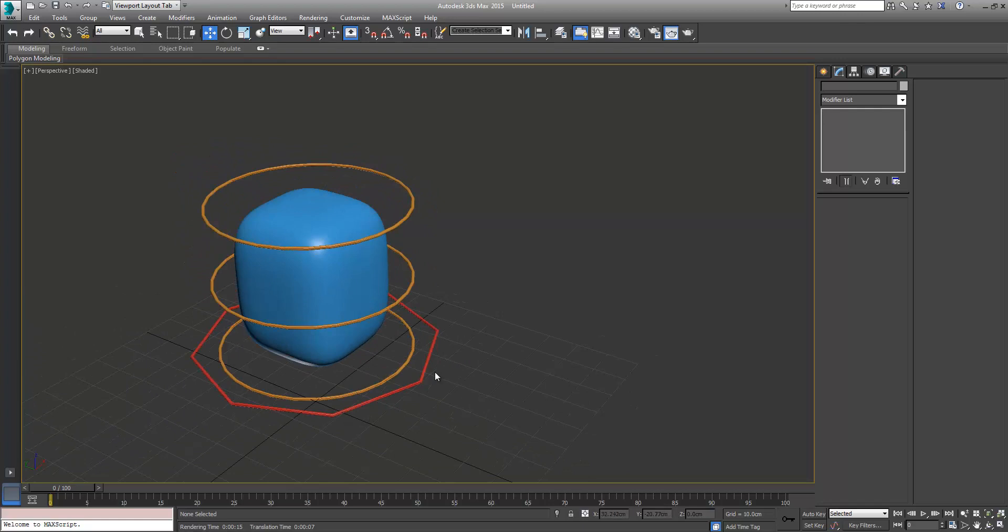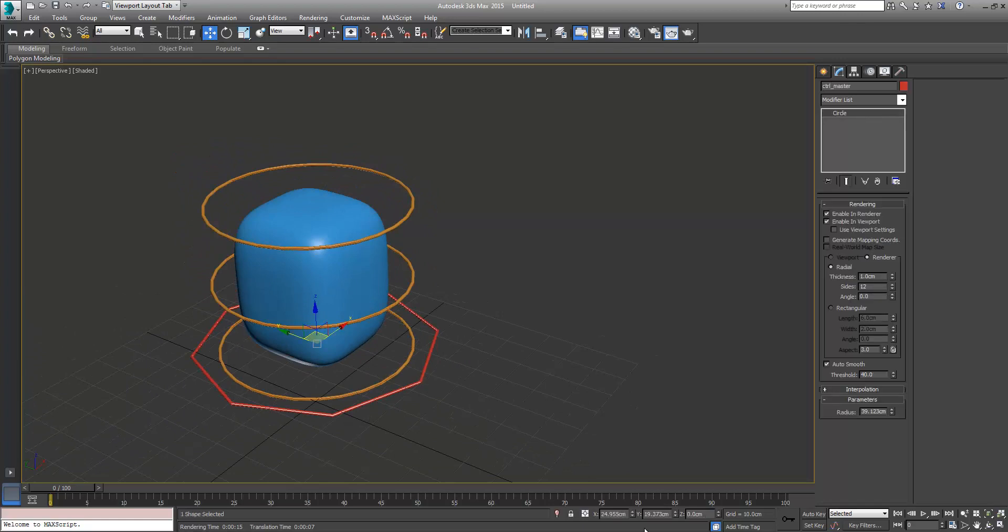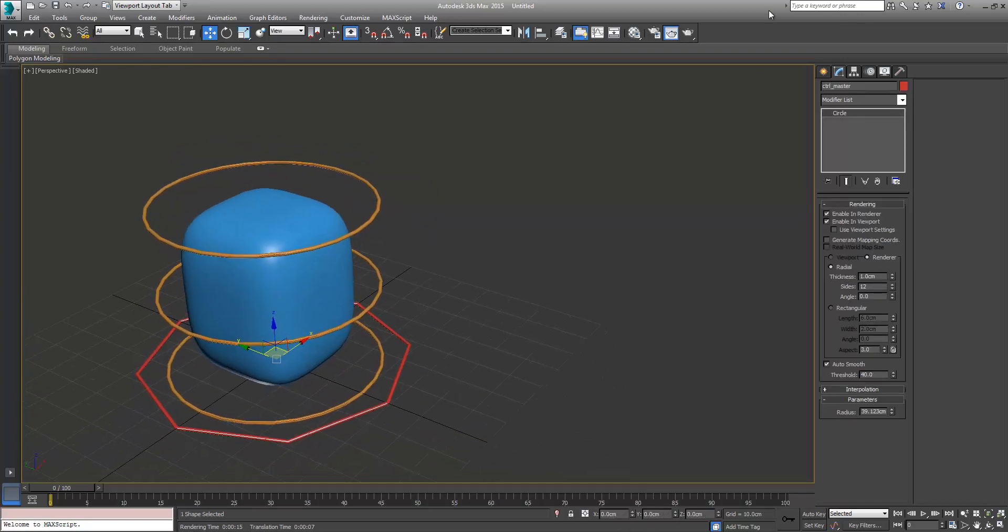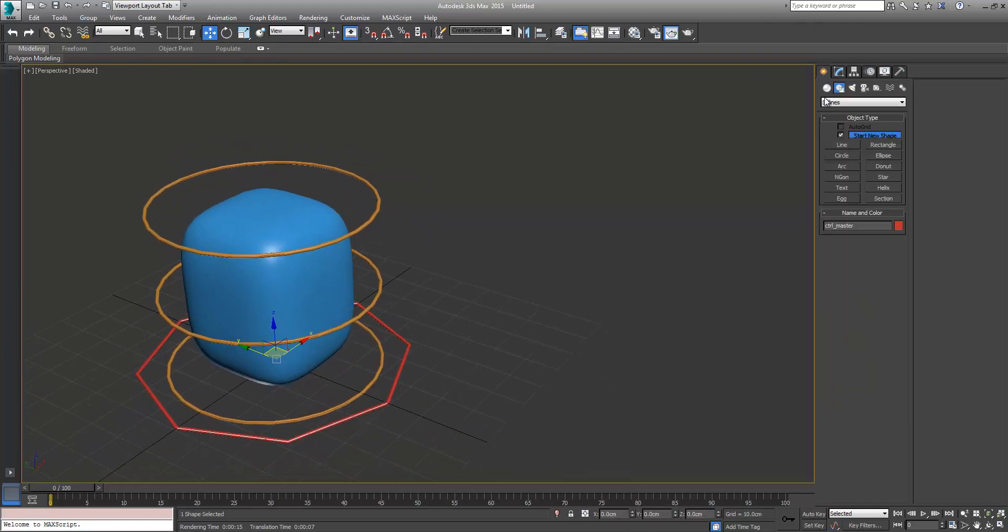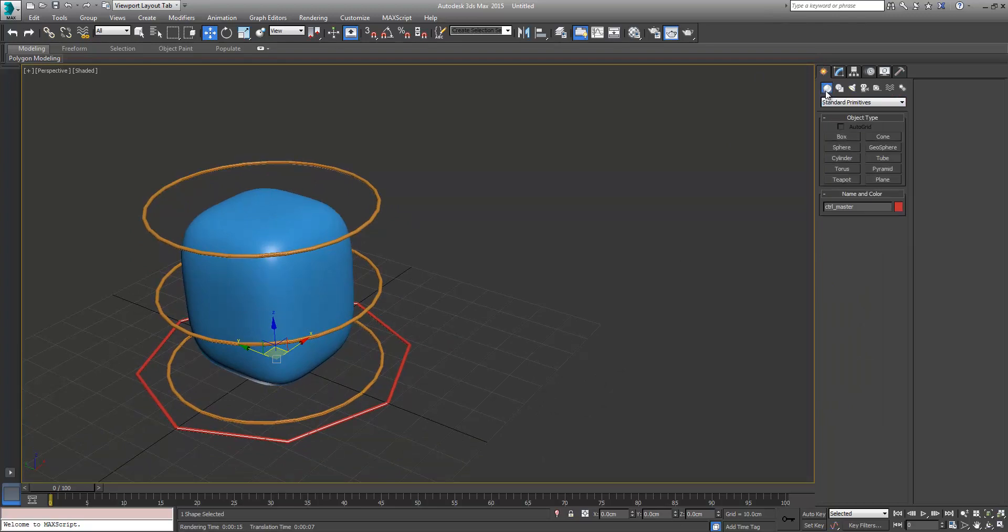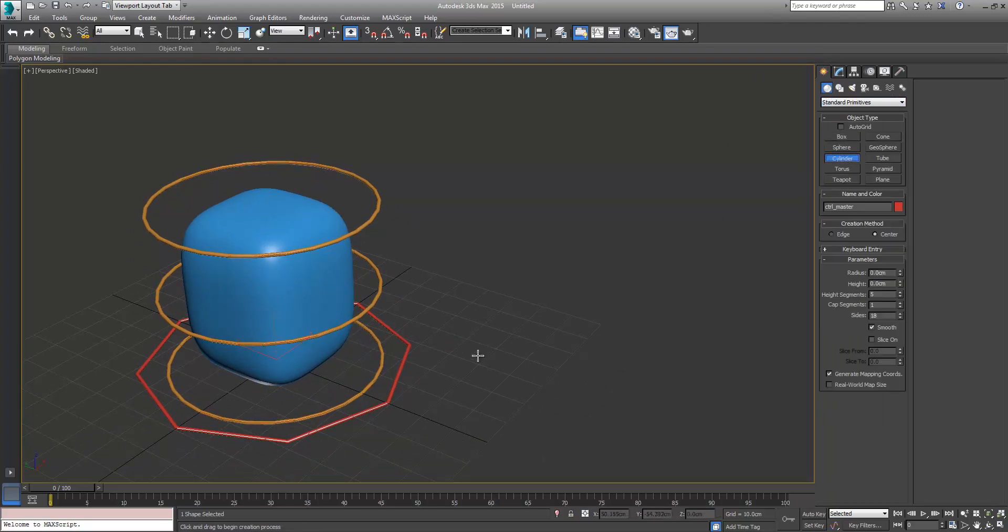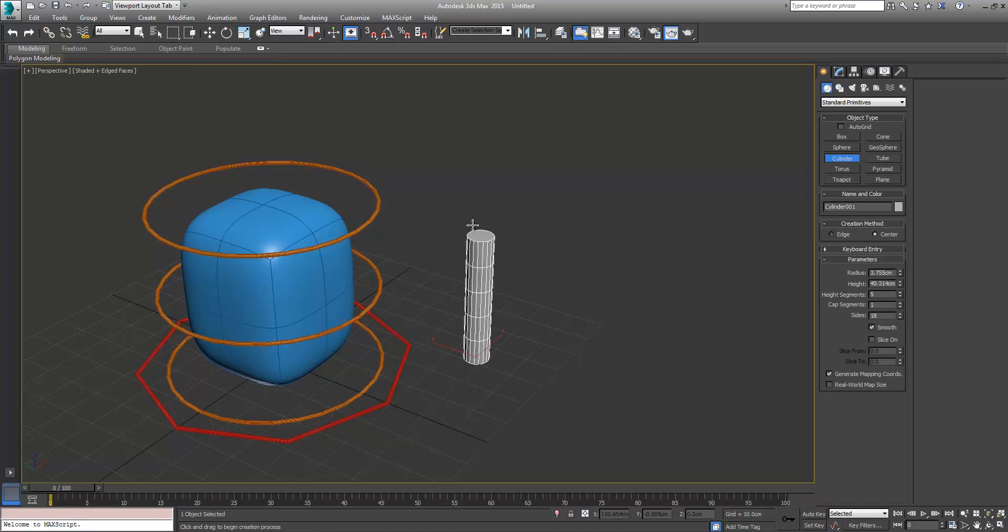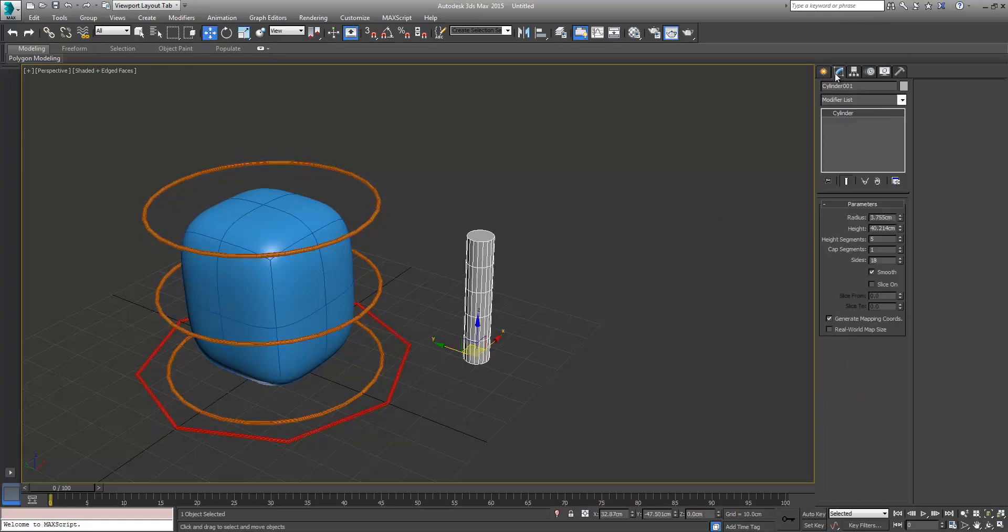Okay, so I'm just going to zero these back out. I'm going to create a very simple antenna. For this I'll just create a cylinder. Now you want to make sure that you have enough height segments so that it's going to deform nicely because we're going to use a bend modifier here.